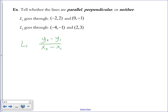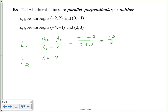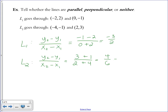You could draw a graph and count the slope, but it's often easier to use the formula. The gradient of L1 is negative 1 minus 2 over 0 minus negative 2, which is like adding, giving negative 3 over 2. Then we find the gradient of L2 using the same slope formula: 3 minus negative 1 over 2 minus negative 4, which simplifies to 2 thirds.